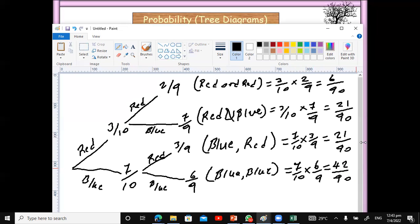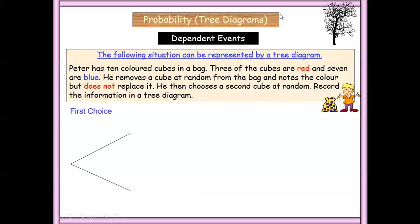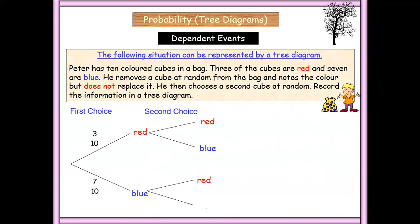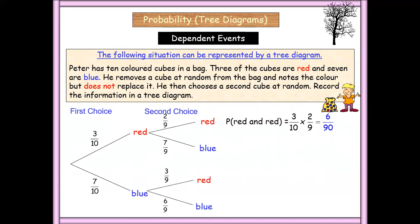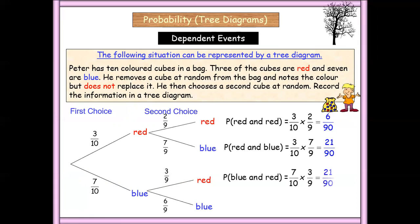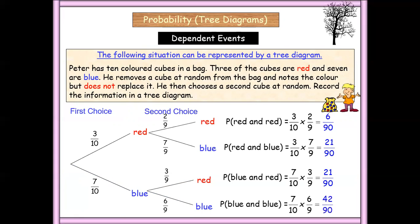So that's how we go about working on this one. Thank you very much for watching. Let me put it on the screen so we can see: red and red is three out of 10 times two out of nine; red and blue is three out of 10 times seven out of nine; blue and red is seven out of 10 times three out of nine; and finally blue and blue is seven out of 10 times six out of nine.